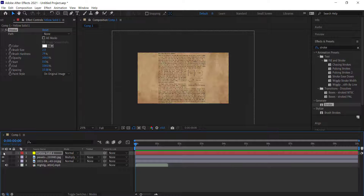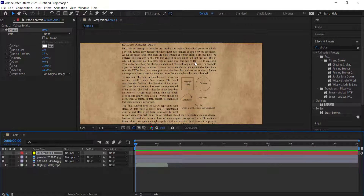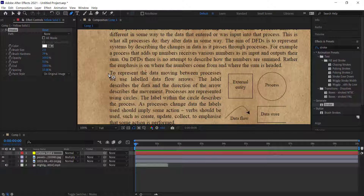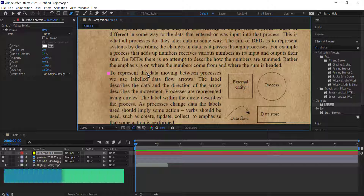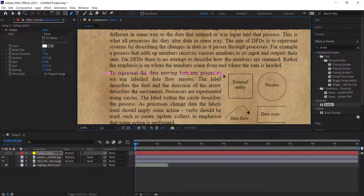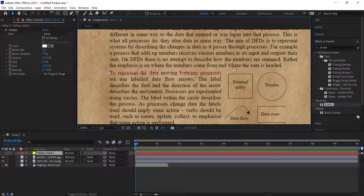Turn off the visibility of the solid for now. Grab the pen tool and click at the start of the first sentence, then move a third into the sentence, click and hold to give it a slight curve. The reason for the curve is that when you highlight on a real page you never get it completely accurate, which sells the effect. Once done, switch to the selection tool and click off to deselect.